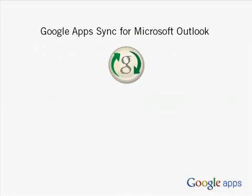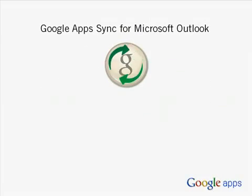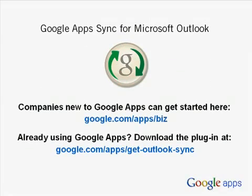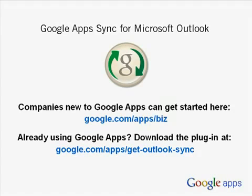With Google Apps Sync for Microsoft Outlook, you can continue to use the familiar Outlook interface for email, calendar, and contacts, while your organization receives the benefits and cost savings of running Google Apps on the backend.